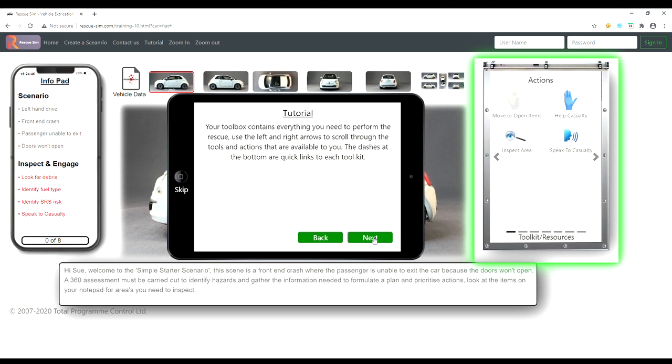Your toolbox contains everything you need to perform the rescue. Use the left and right arrows to scroll through the tools and actions that are available to you. The dashes at the bottom are quick links to each toolkit.